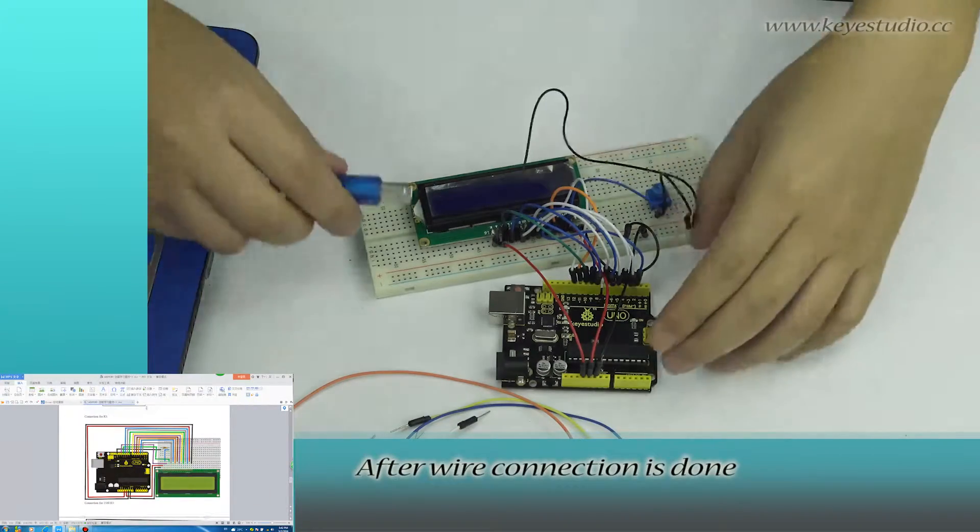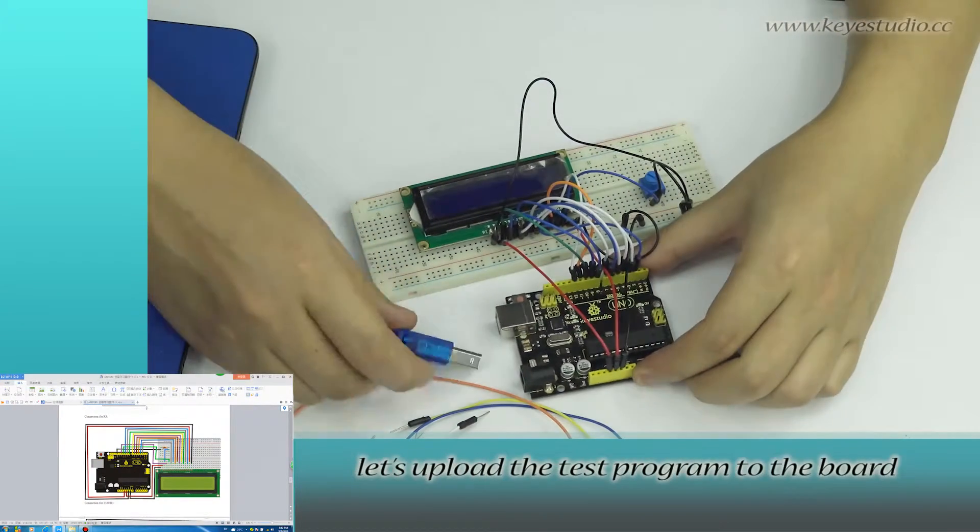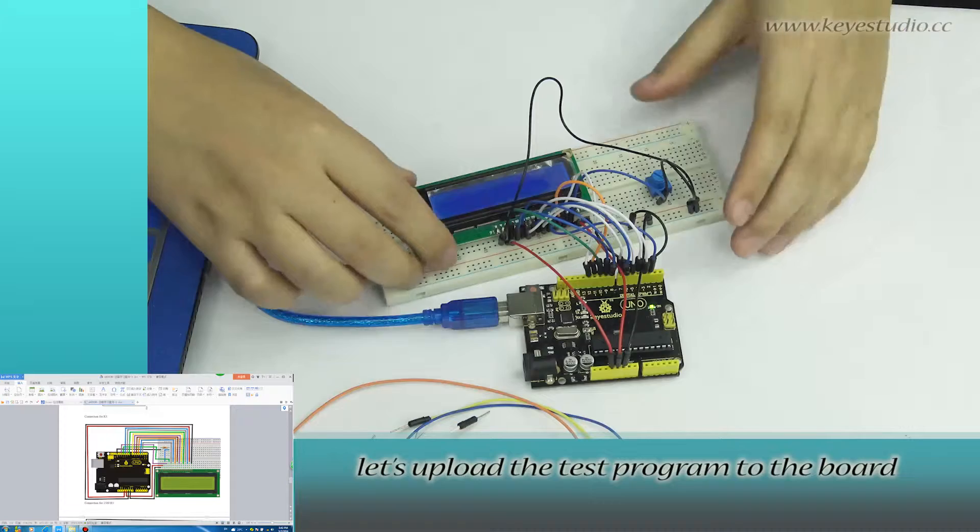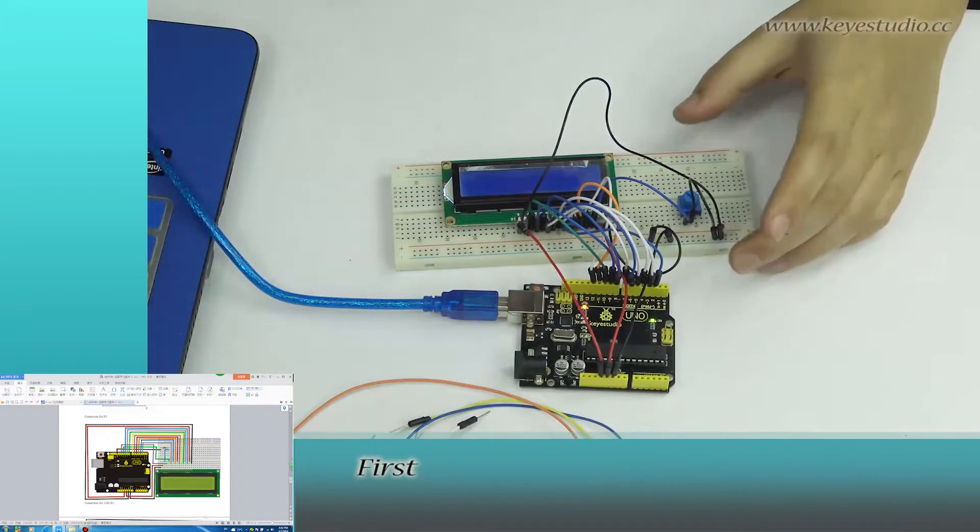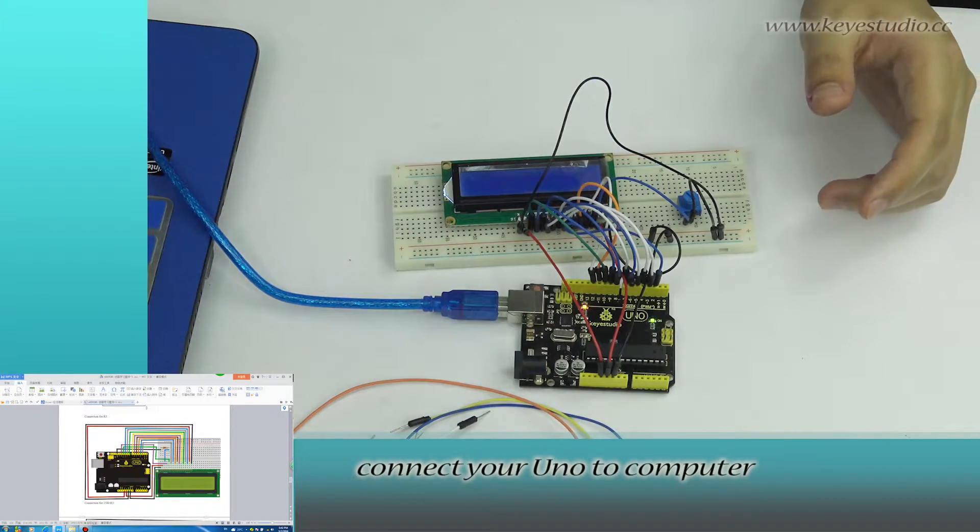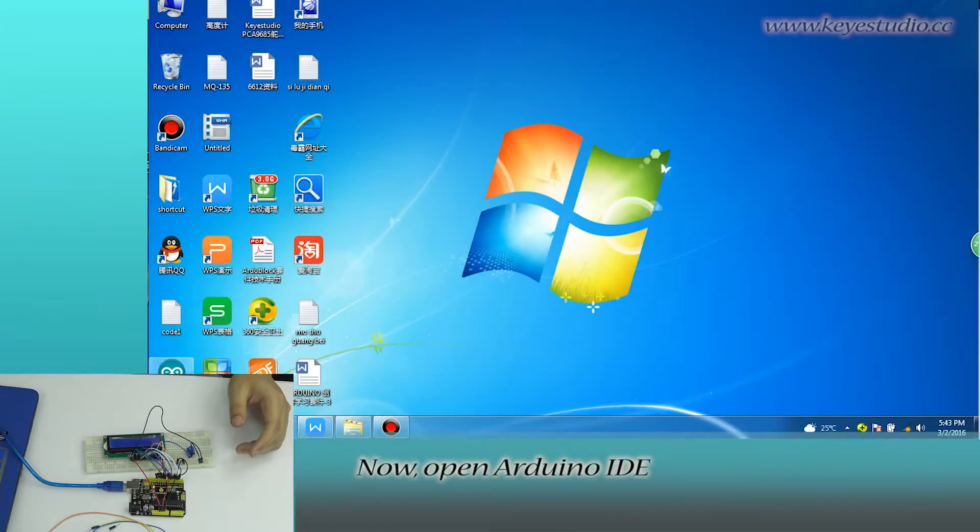After wire connection is done, let's upload the test program to the board. First, connect your UNO to computer with a USB cable.